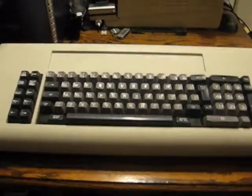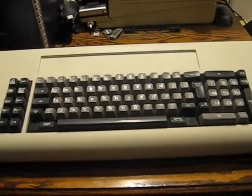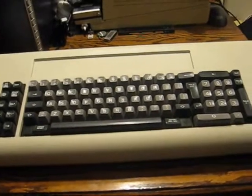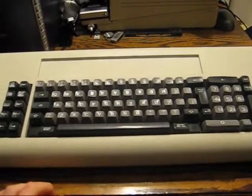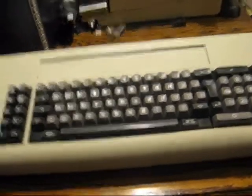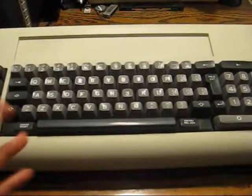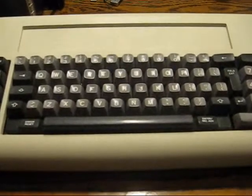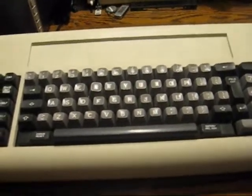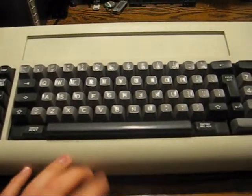Okay, so one viewer has asked me to disassemble this IBM 5251 keyboard. I actually already have disassembled it, but I put it back together. I haven't disassembled it completely, so we're going to go ahead and tear it down right now.